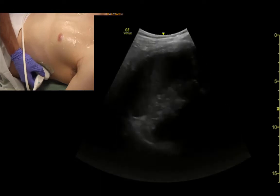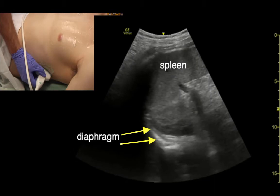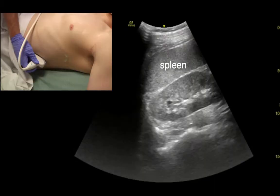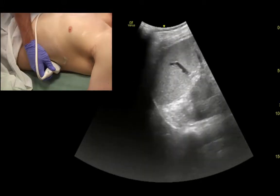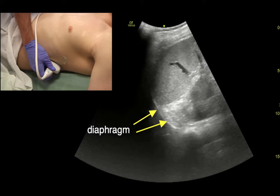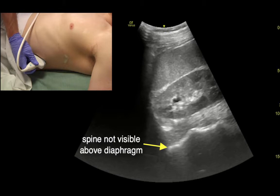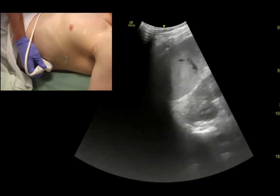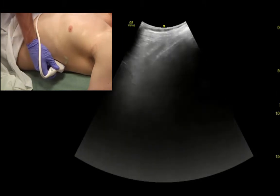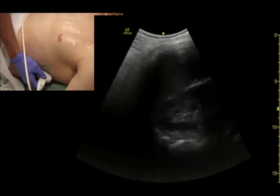What we want to do is find the diaphragm first. Here we can see the spleen and the diaphragm. Pointing out that we'll see the spine down here, but it stops at the diaphragm. As we look into the chest, we no longer see the spine because the air in the lungs shadows it out.